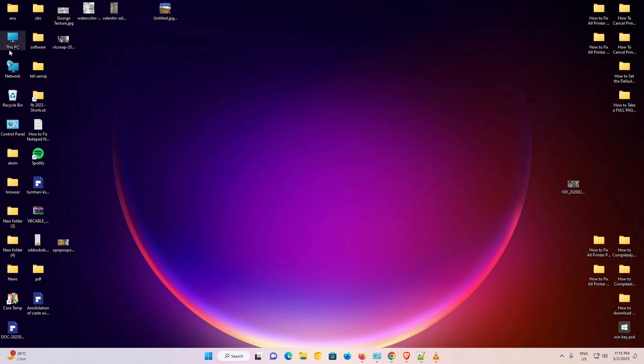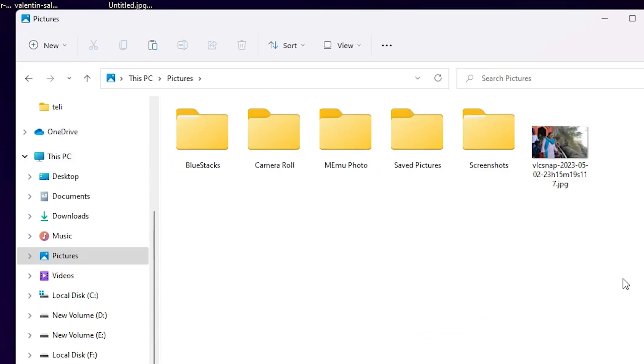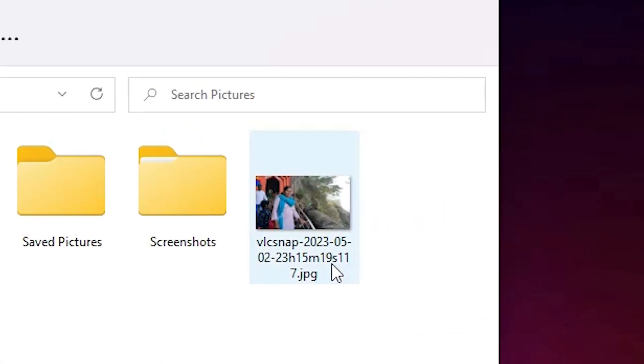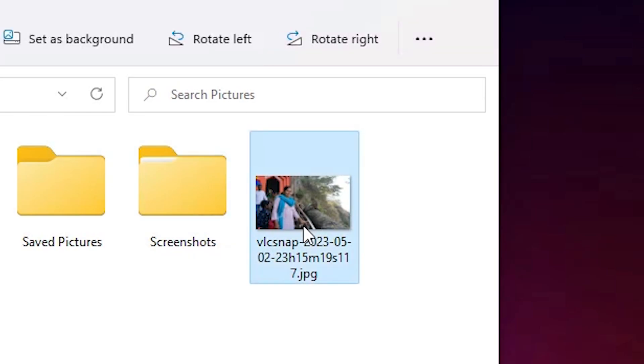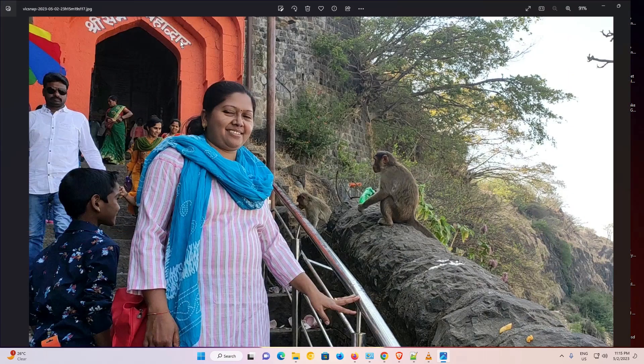Just go to This PC, then go to the Pictures folder. In Pictures, you will find the screenshot. Just double-click on it and here is our screenshot.